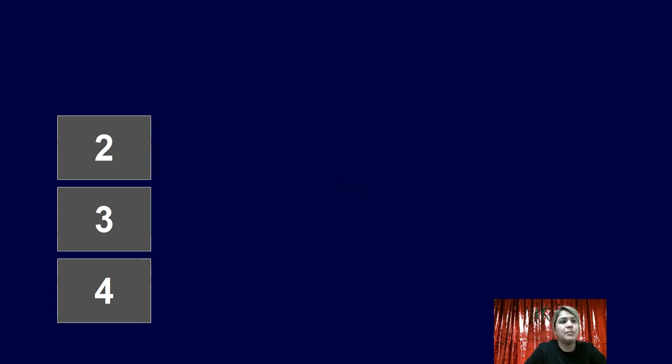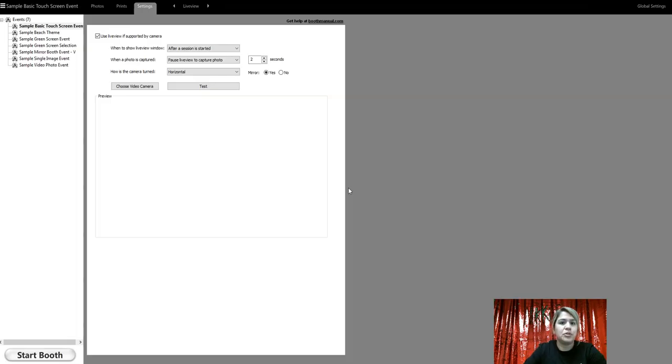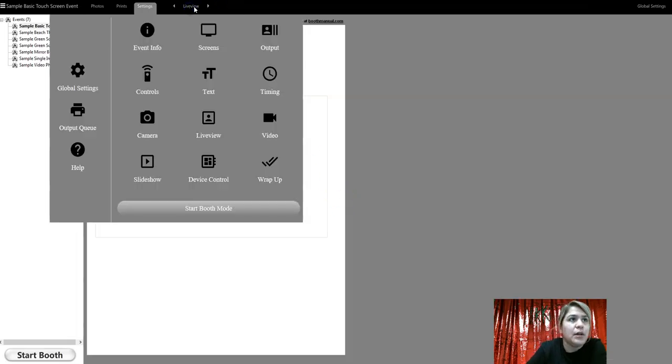A lot of people like to see themselves right away. So what I'm going to do is show you how to do that. So you're going to go up here.